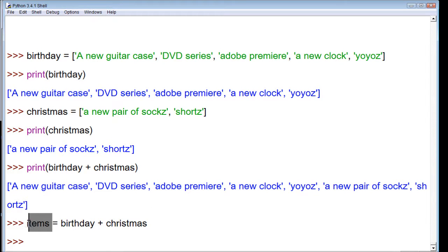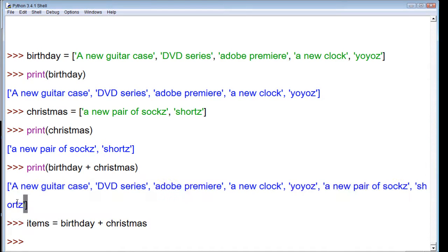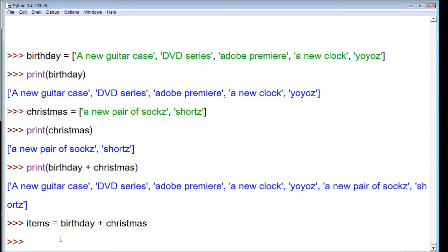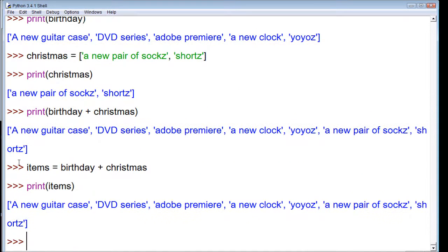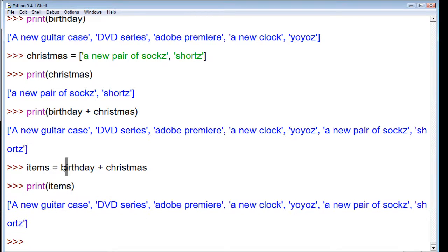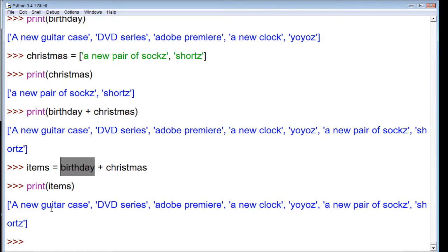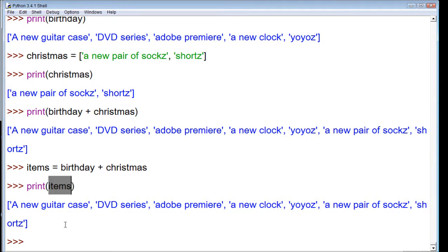This list has this value right here. So when we print items, it lists all of these items. But it's important to understand that it's not dynamically generating these items from these two lists. It's a new list in itself. So if I change birthday to where I get rid of a new guitar case, well then items doesn't change because it's already its own list. I'll show you this.